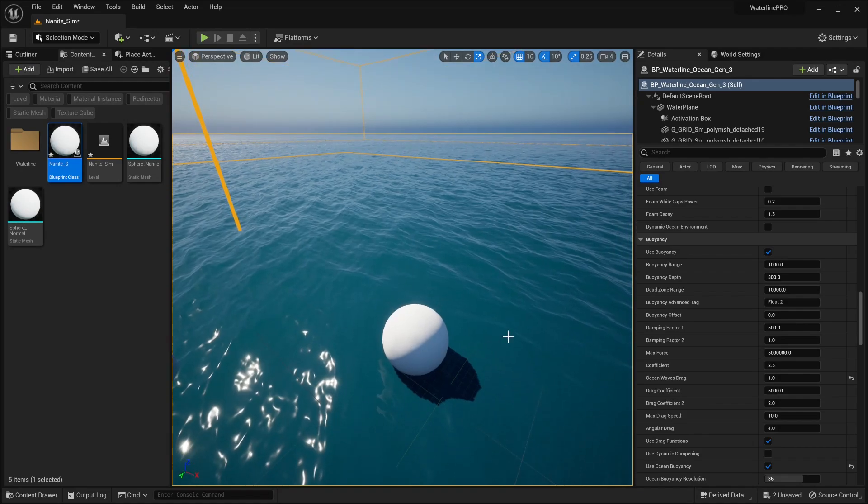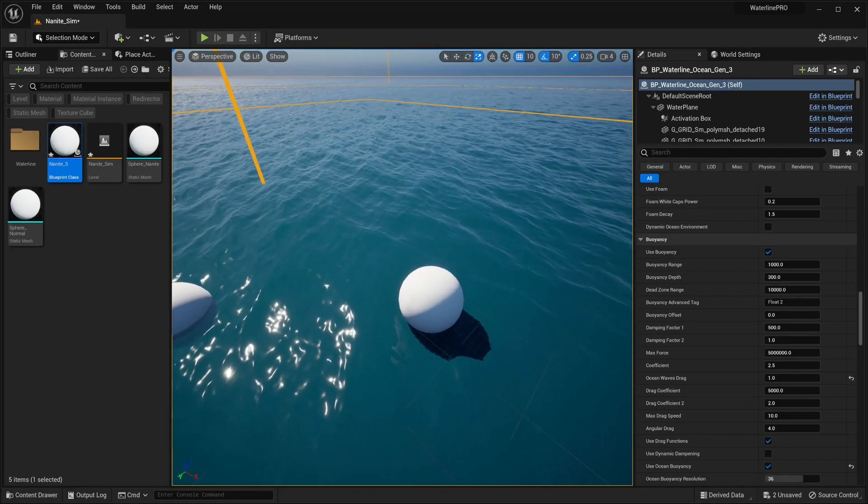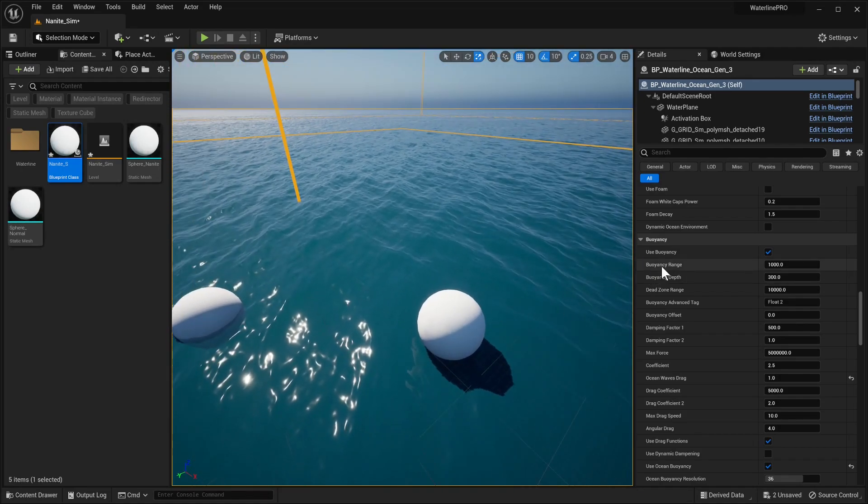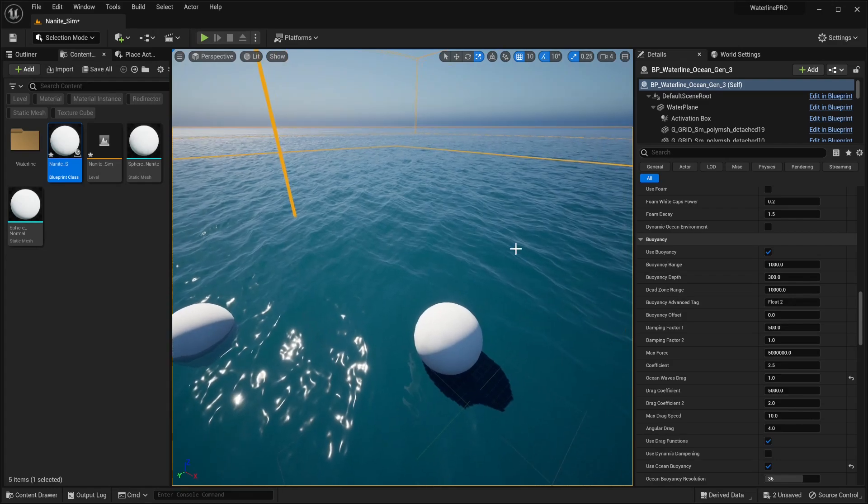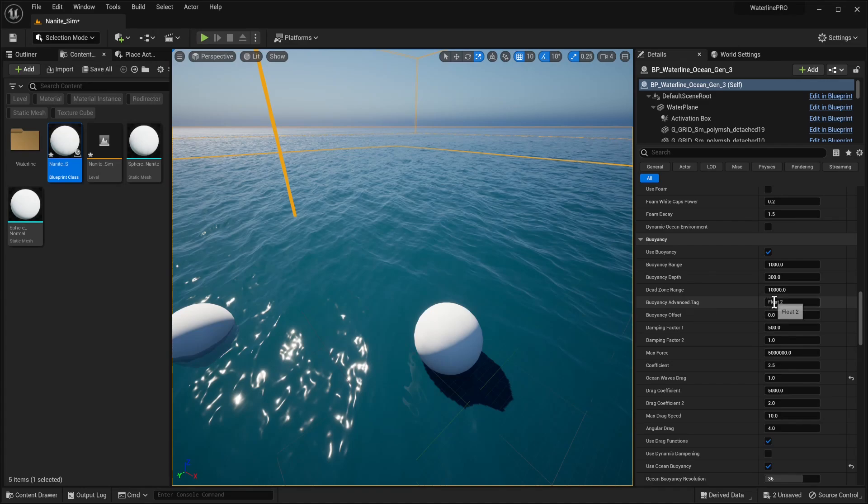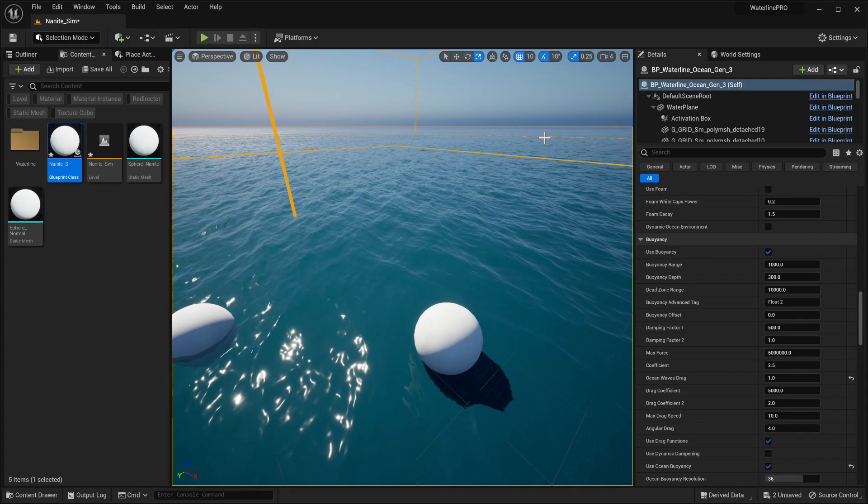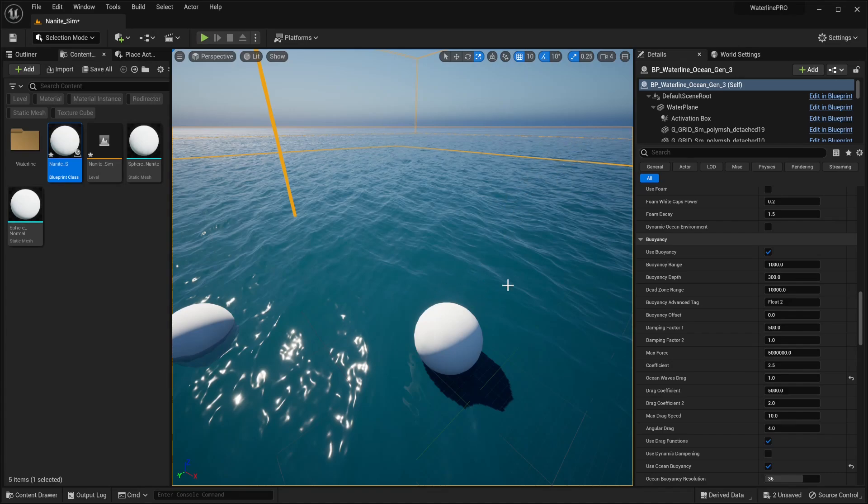Now let's have a look at some of the optimization settings we talked about at the very beginning. One is called Buoyancy Range, one is called Buoyancy Depth, and we have the Dead Zone Range. Buoyancy Range basically tells us if an object has this specific tag - Float 2 - past a certain point, its physics simulation will be stopped if it's touching the water and it will go to sleep. This is pretty good for large debris fields, not really great for vehicles or more complex solutions.